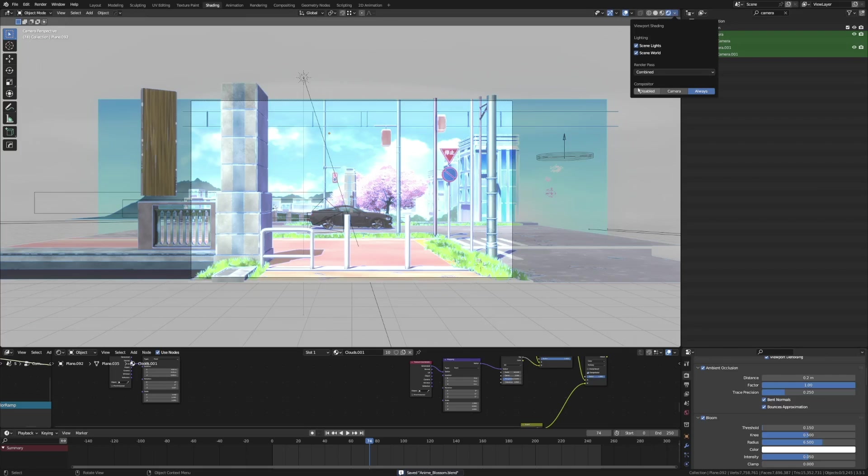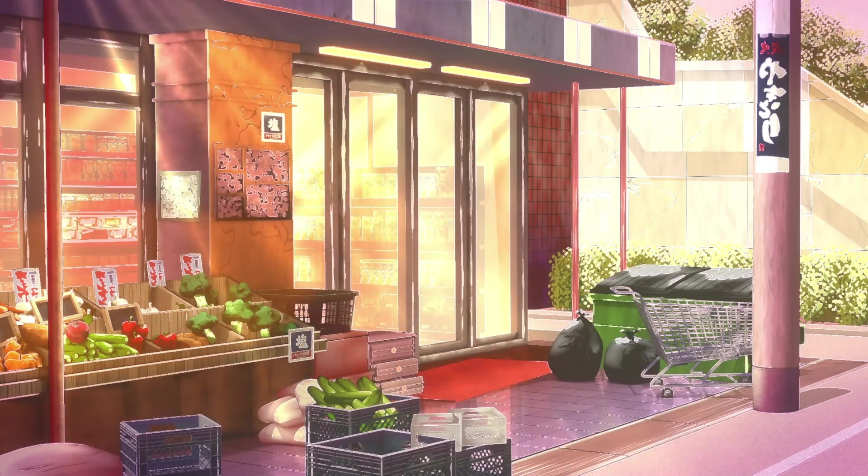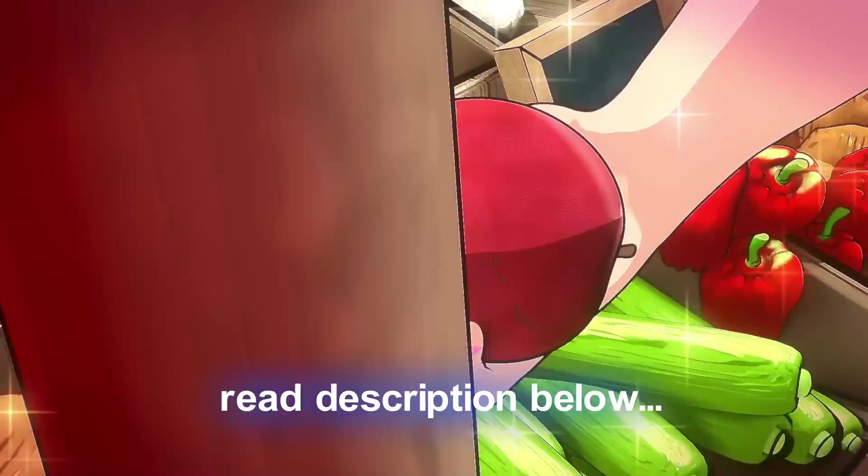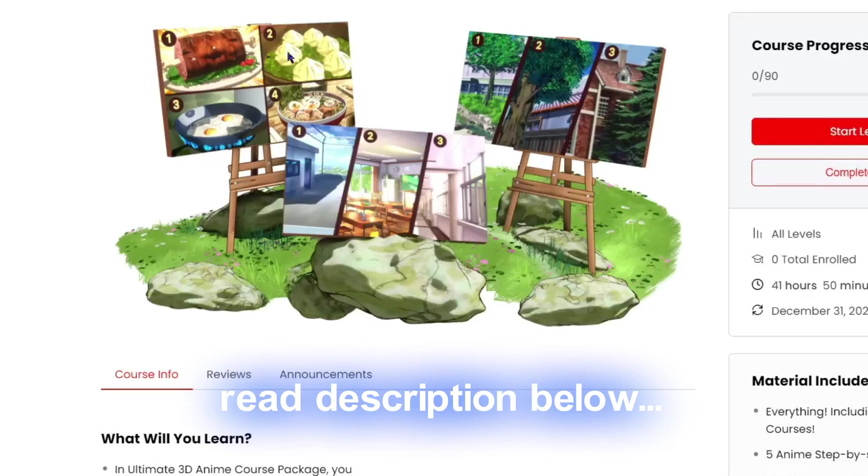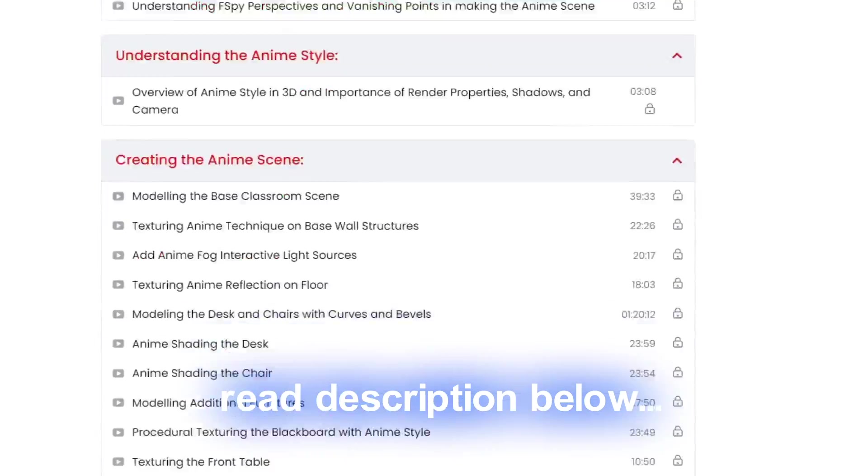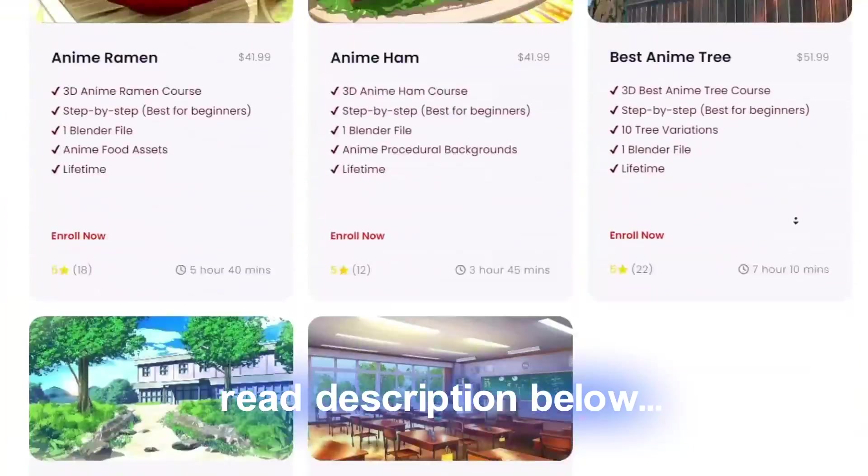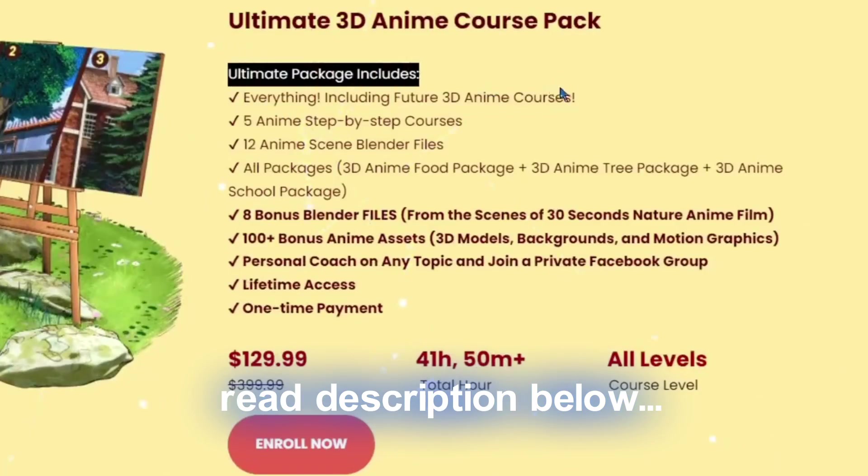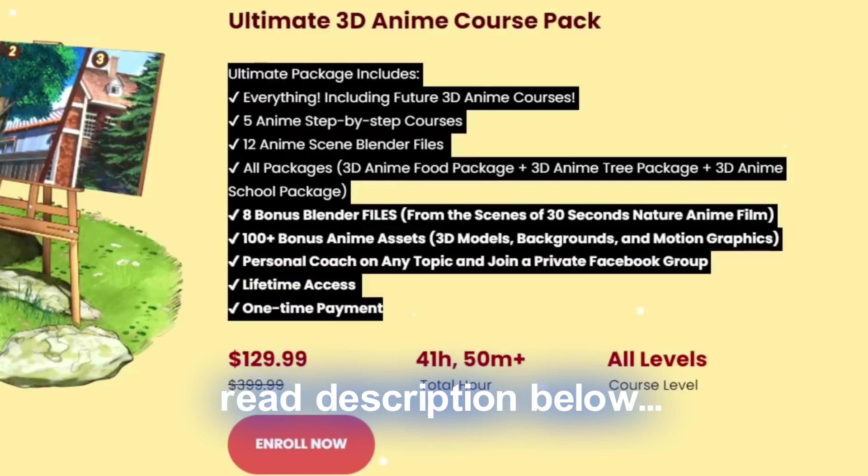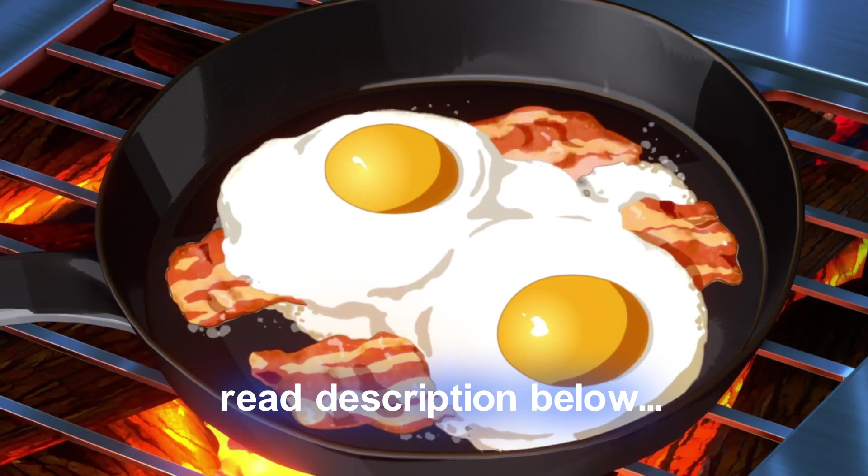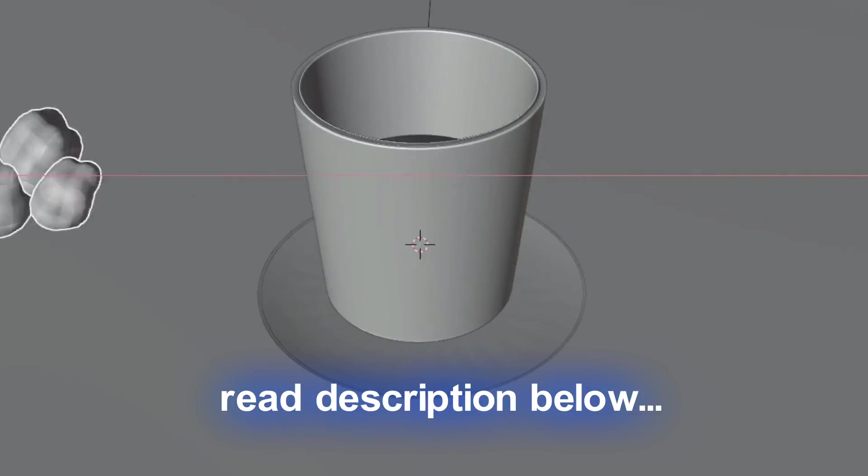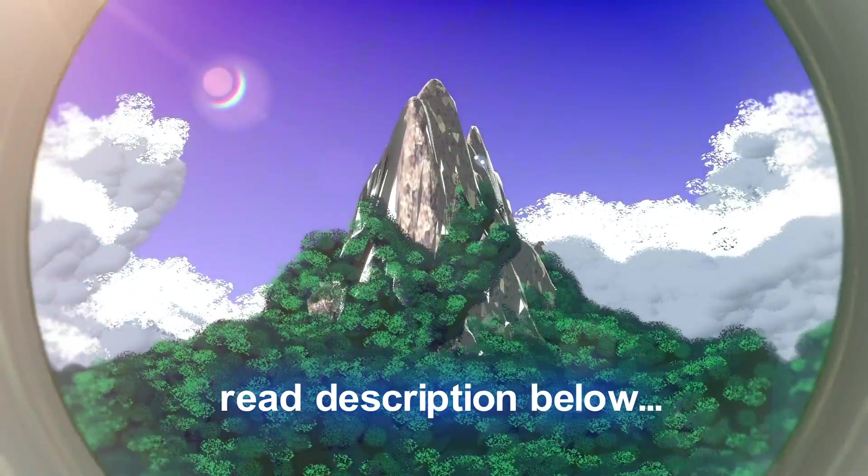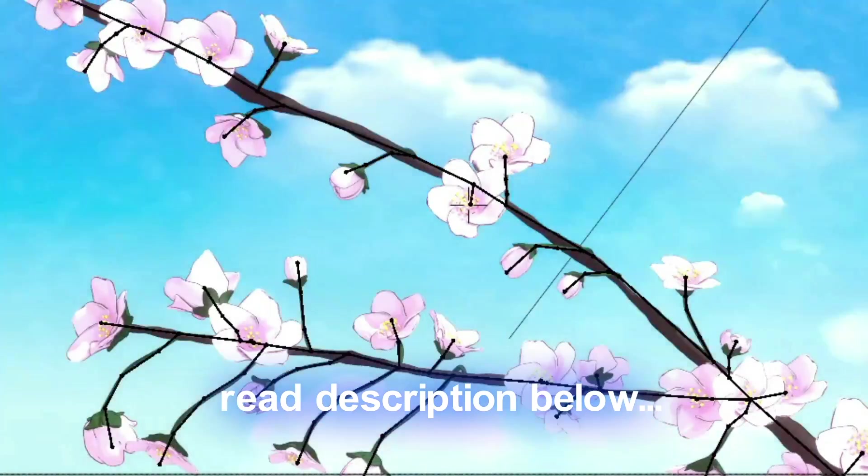...for you. It is only a limited time offer and it has a limited number of students only that can enroll here. This is my 3D Ultimate Anime Package: Road to 3D Anime Master. This includes all...